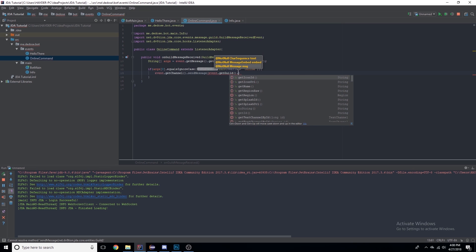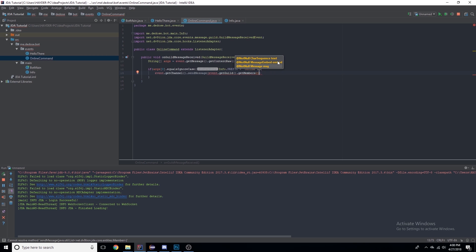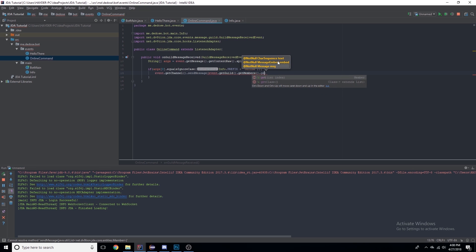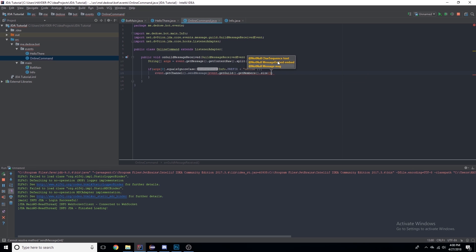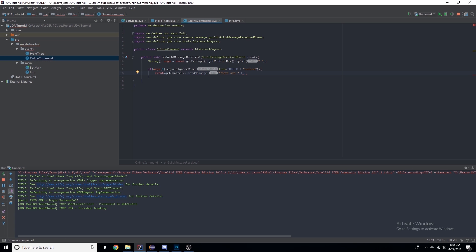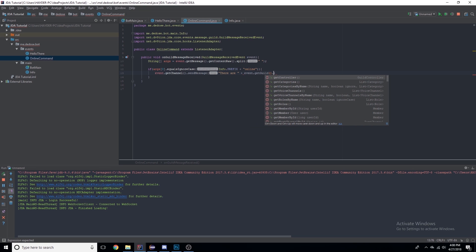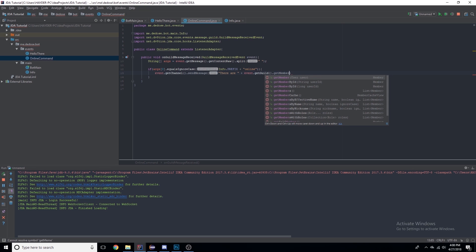This is an example of one of them: event.getGuild().getMembers(). Now this is returning a list of members. We'll use .size() - we'll say "There are " plus event.getGuild().getMembers().size().